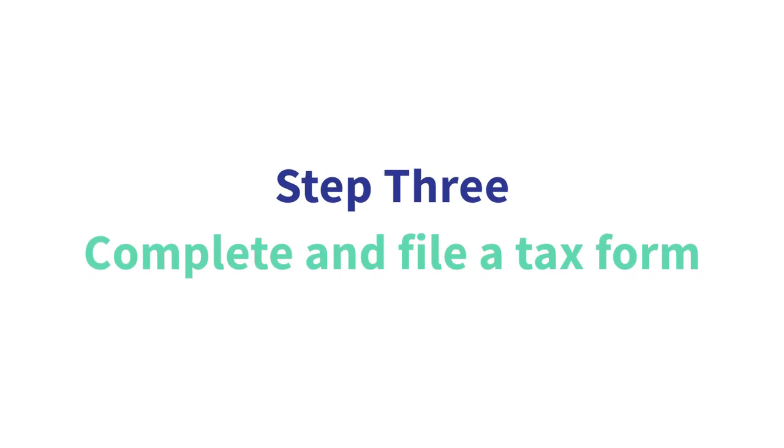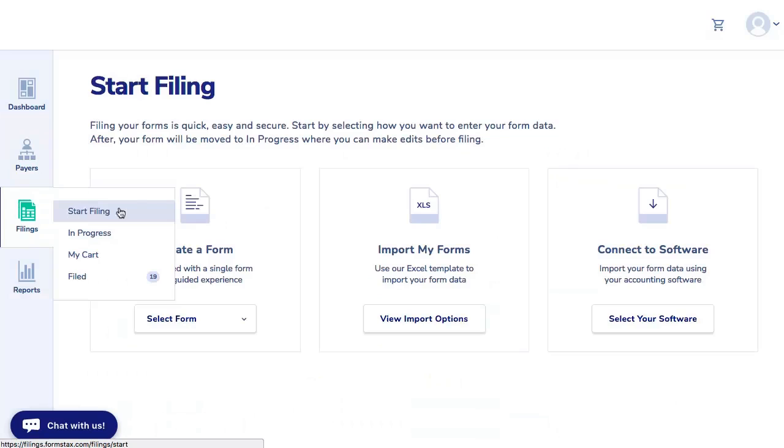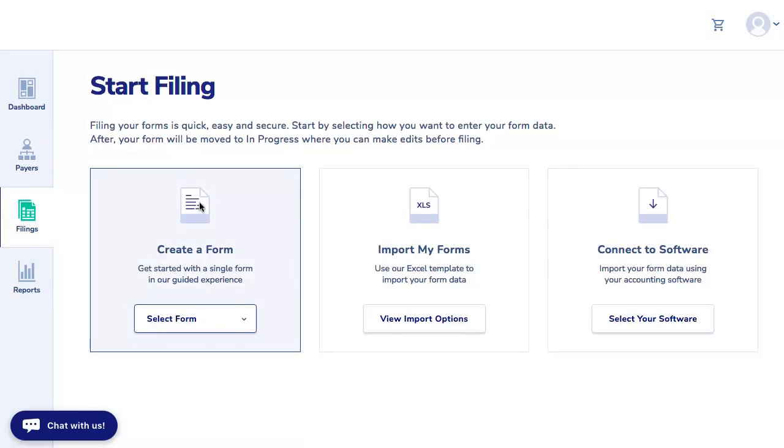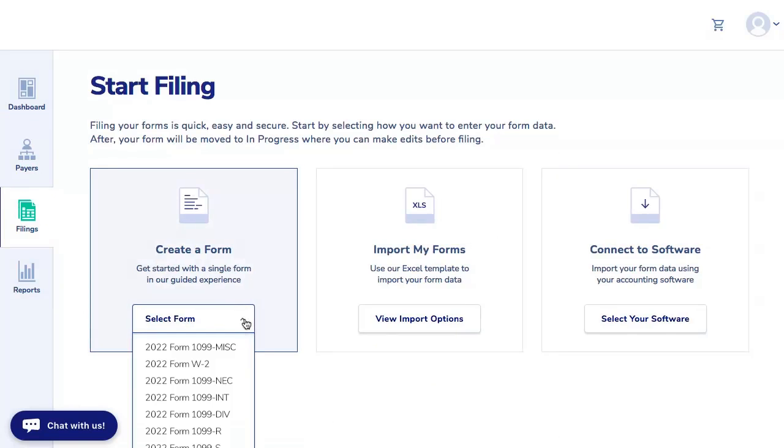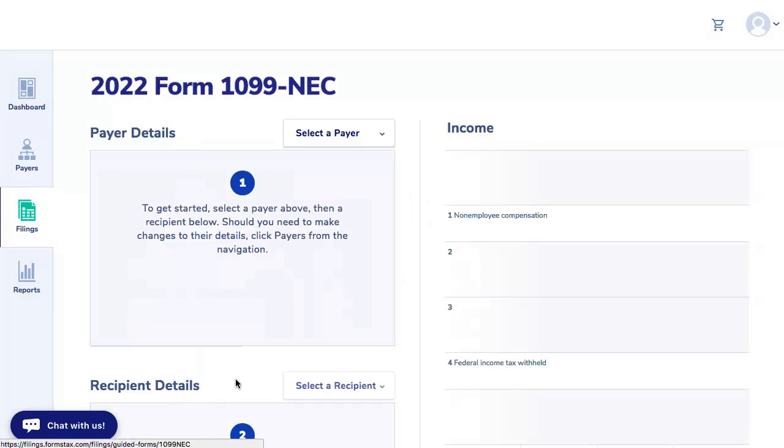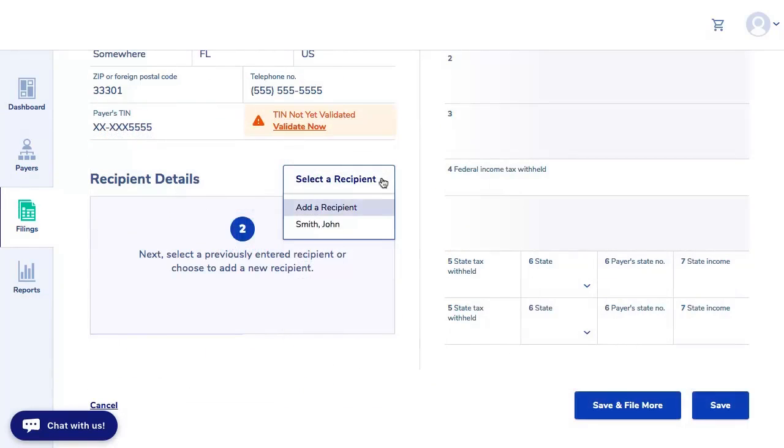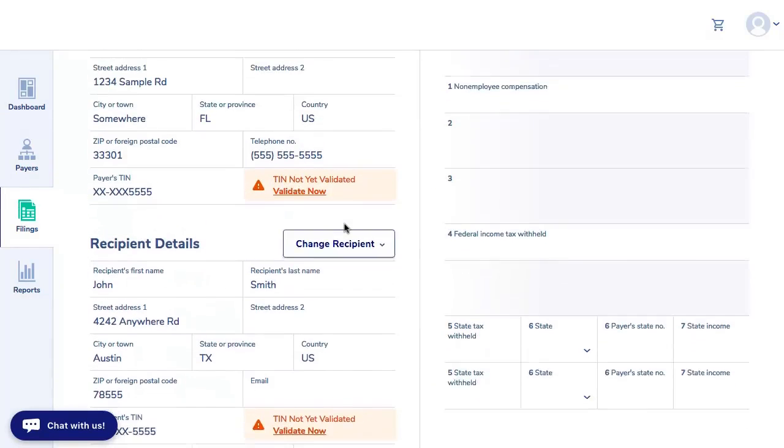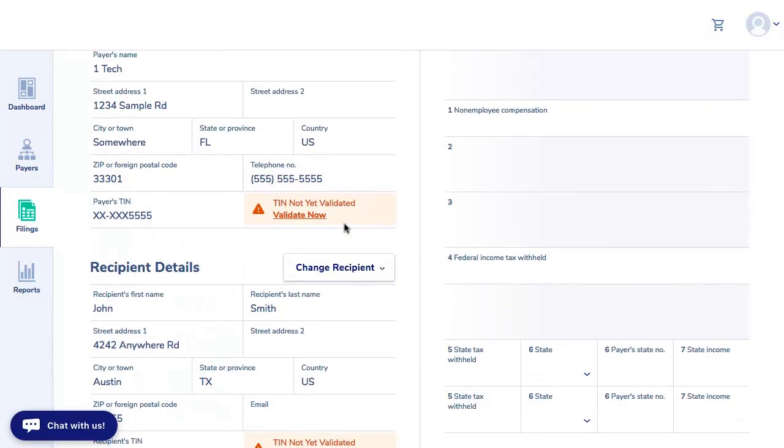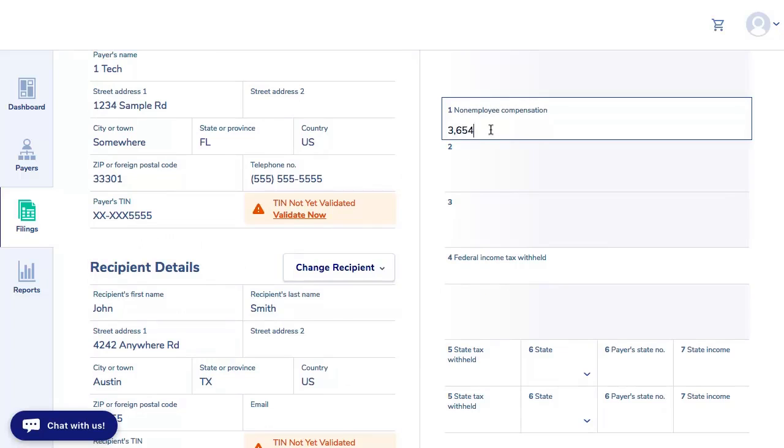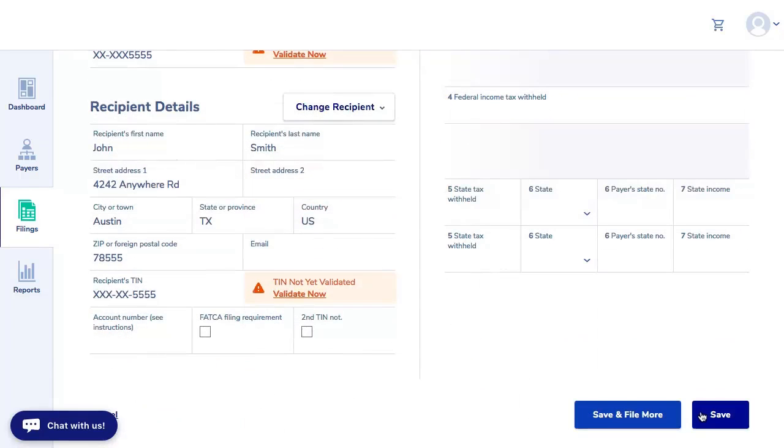Step three, click on the filings icon on the left-hand side and choose Start Filing. Next, choose the form you want to create from the drop-down menu. Select the payer and recipient. Then on the right side of the screen, enter the applicable tax information in the appropriate data fields and click Save.